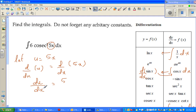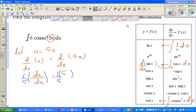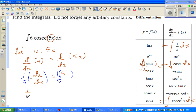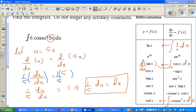What I'm going to do is change everything from x to u, so I need to write dx in terms of u. If I multiply both sides by one-fifth, then (1/5)du/dx = 1. Multiplying both sides by dx, this implies dx = (1/5)du. So in place of dx I can substitute (1/5)du.